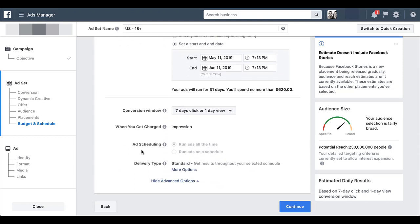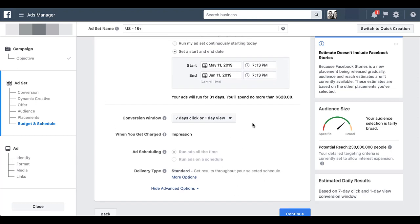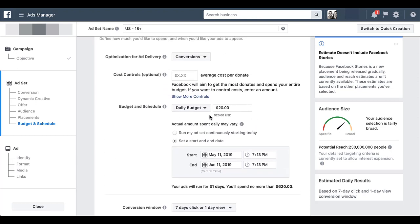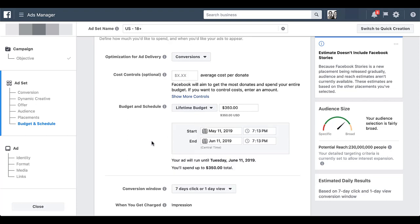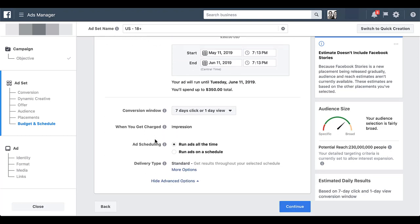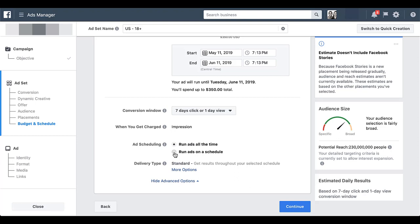Down here you'll see the ad scheduling. Since I have it set at a daily budget, it's got this grayed out, and as you saw when I hover over this, scheduling is only available with lifetime budgets. So let's scroll back up and see what it looks like once you set a lifetime budget. Now you'll see that the option to not set a start and end date has gone away, so that does need to be set. But when you scroll back down, you can start to adjust this. The text is now black instead of gray and there's no message that pops up when I hover over this.